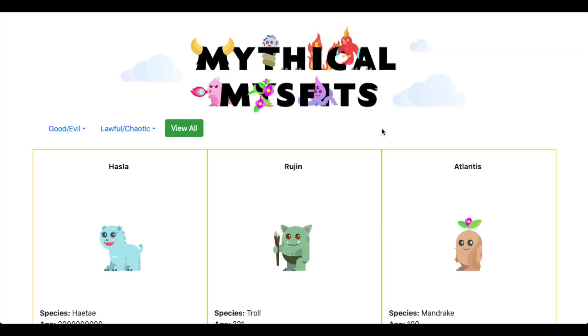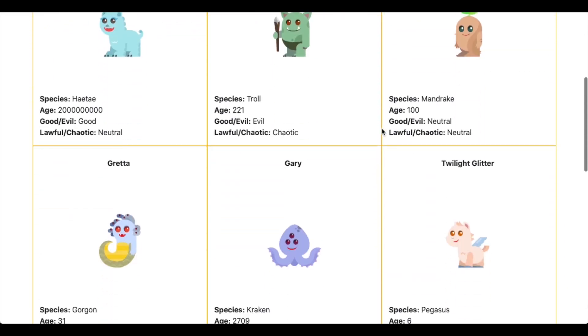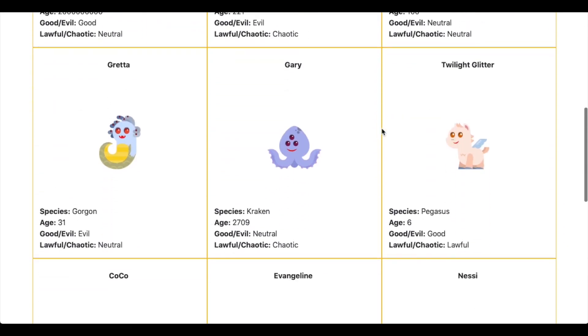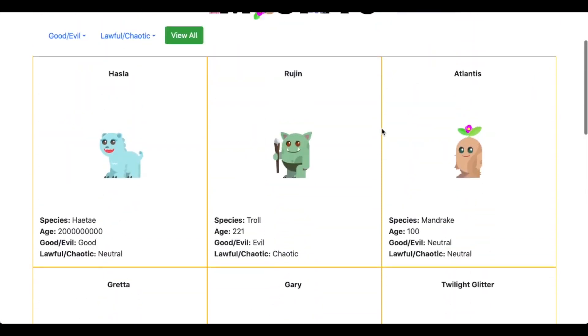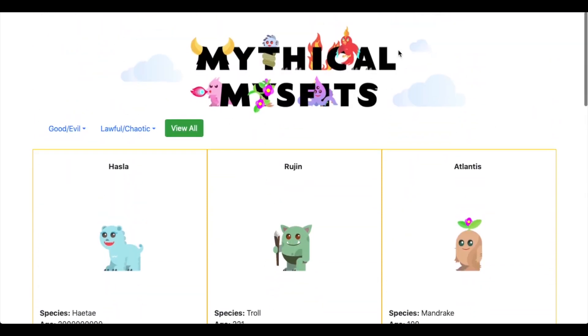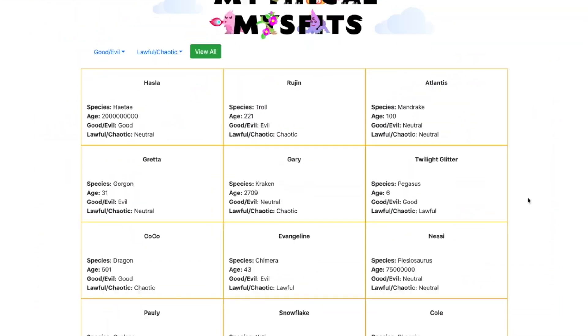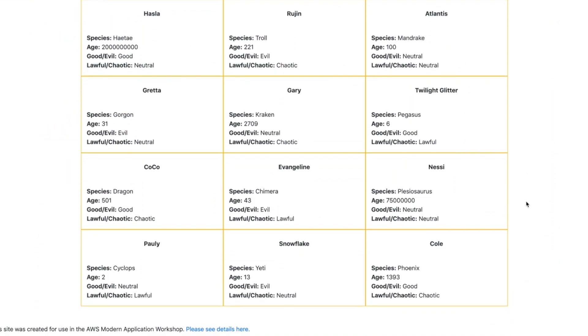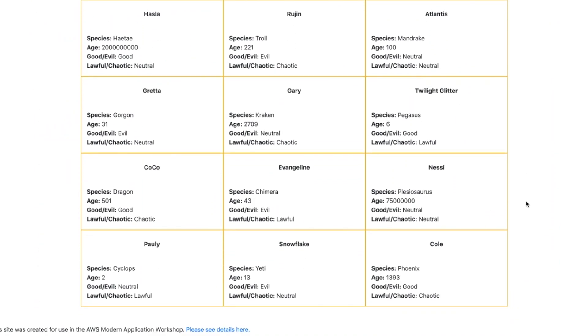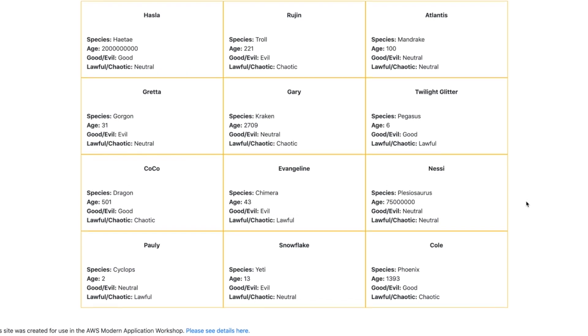Here you can see the images on our website load correctly. As the scenario runs, you can see that the images no longer load, which means the system is not handling the failure as we'd expected.